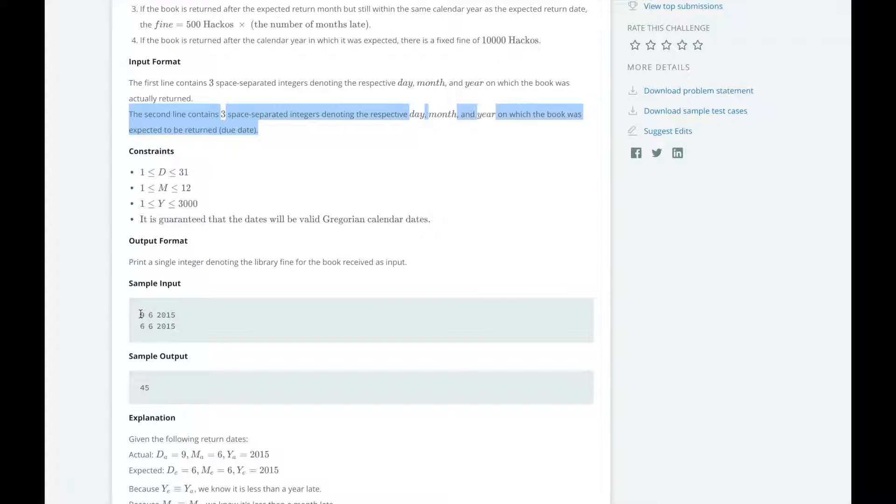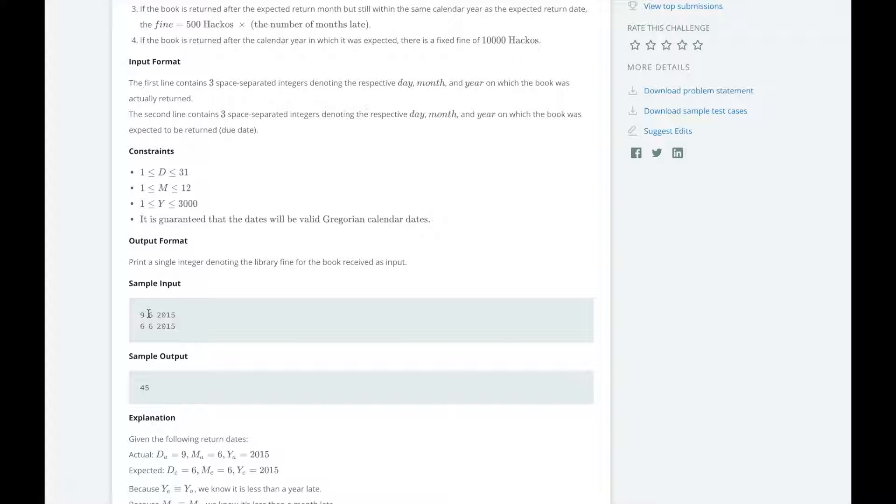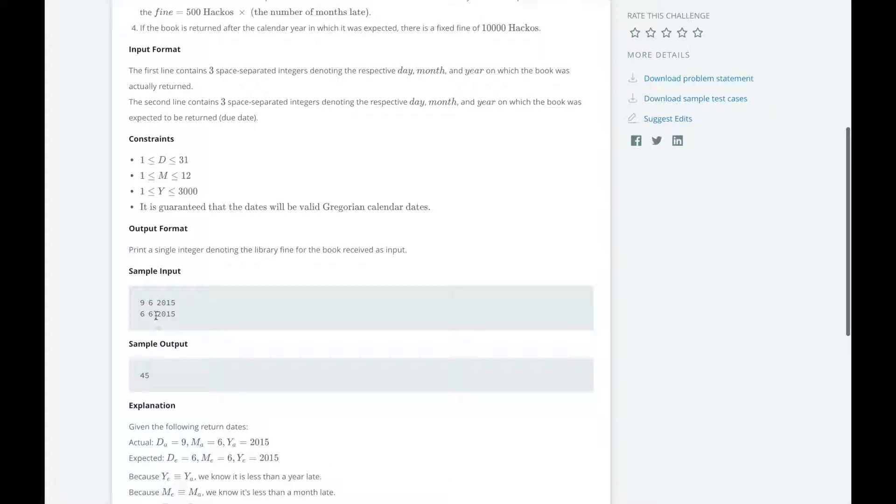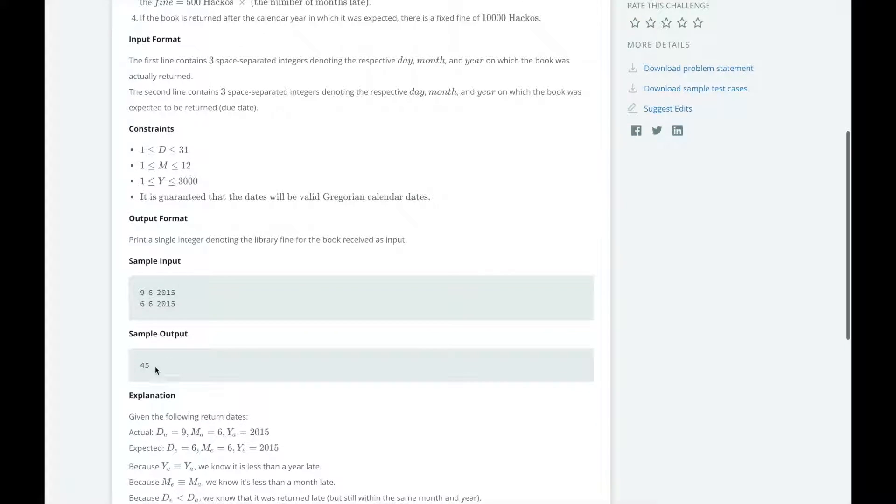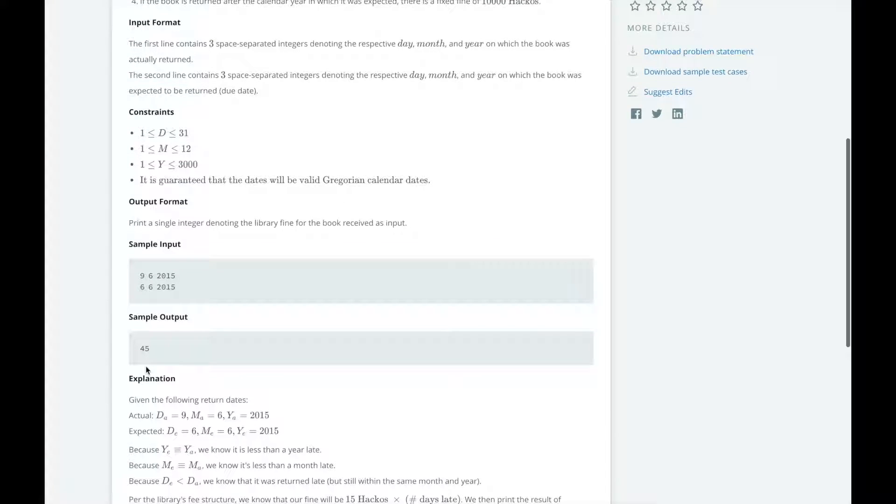So a sample input is that the book was returned on the 9th day of the 6th month of 2015, so June 9, 2015. But it was actually due June 6, 2015, so it's three days late, and 3 by 15 is 45, so we're going to print 45.